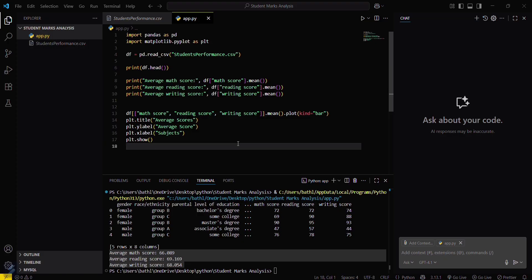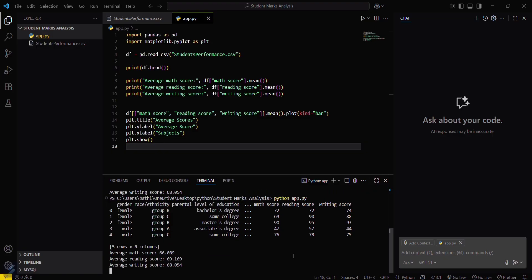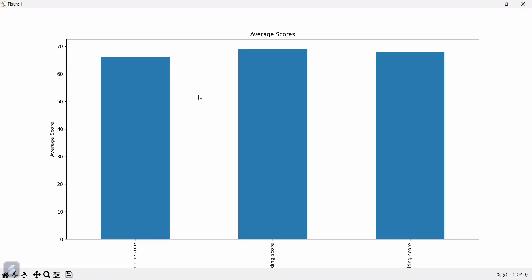Now let's run this again after saving. Python app.py. You can see these are the average scores.